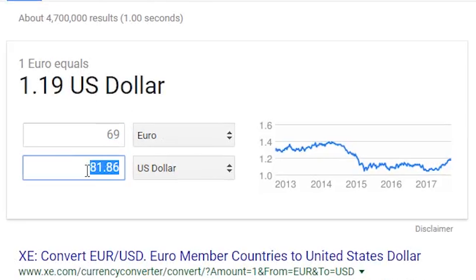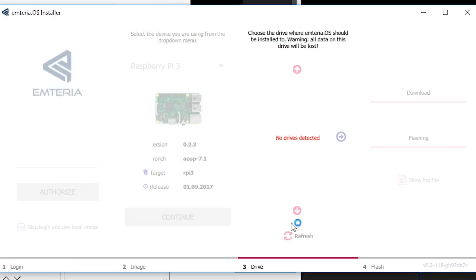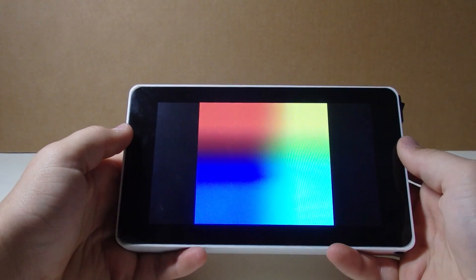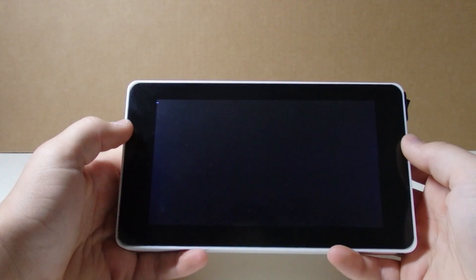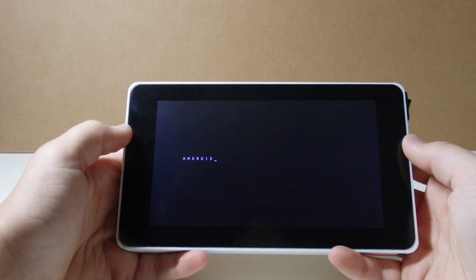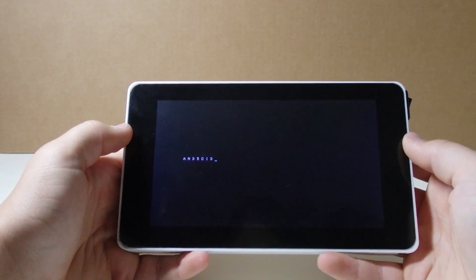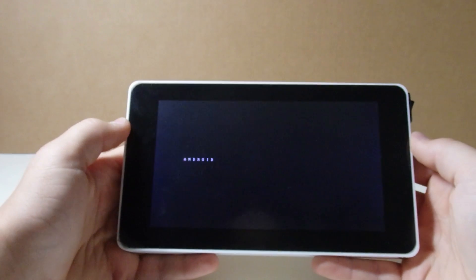I tried out the evaluation version and it's actually pretty cool. They made it extremely easy to install, and it automatically adjusts to fit the touch screen without having to do any configuration. Right now there's a lot of bugs, but I'm sure they'll have those fixed when they release the paid version.